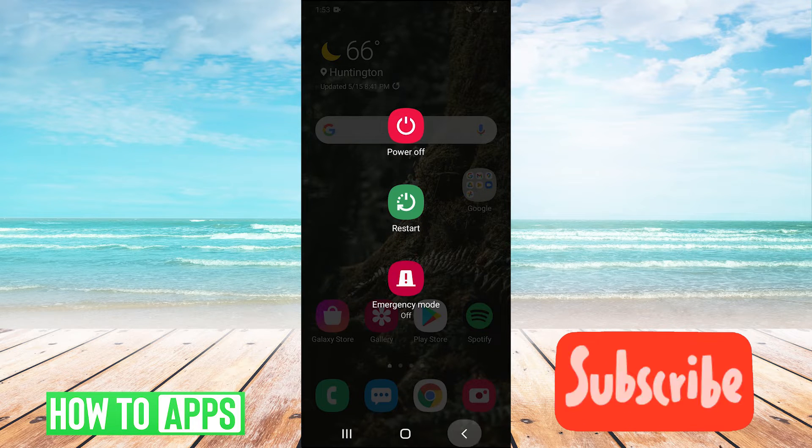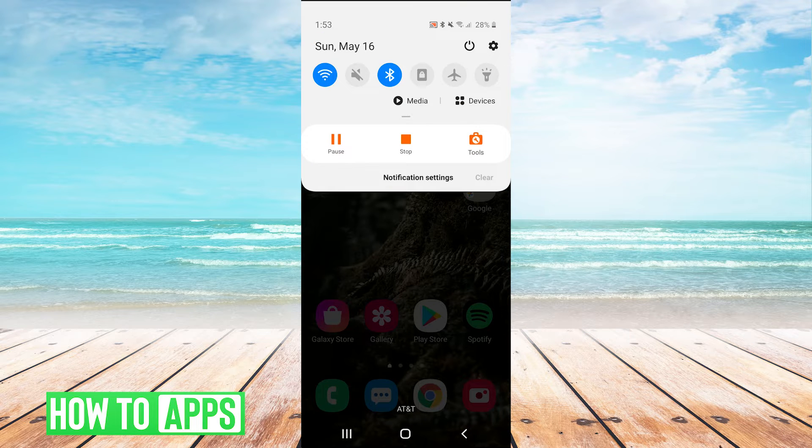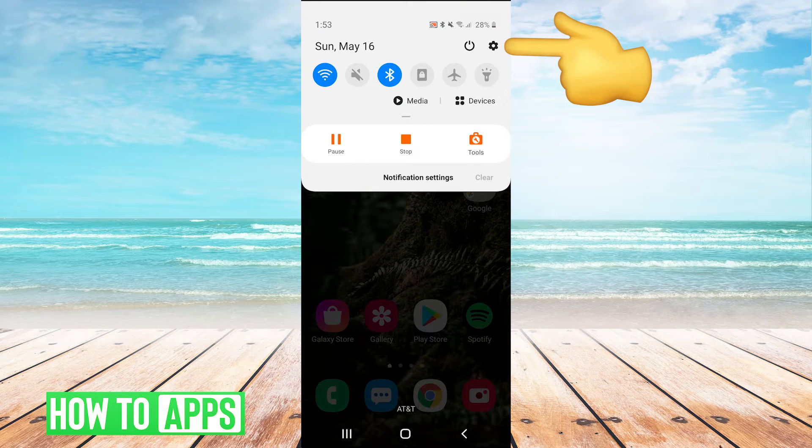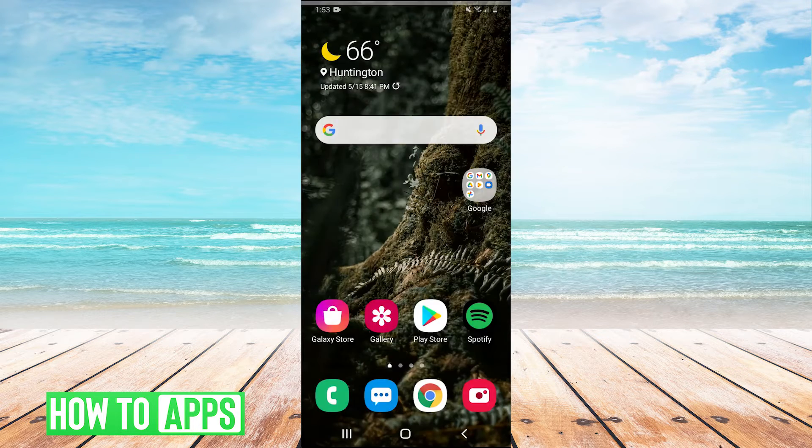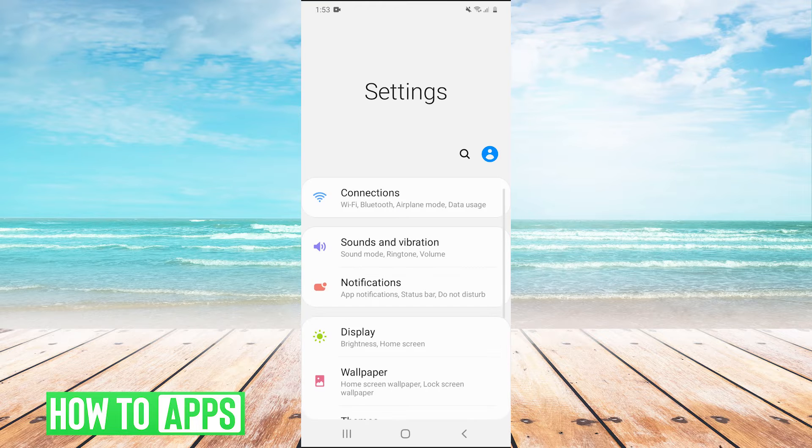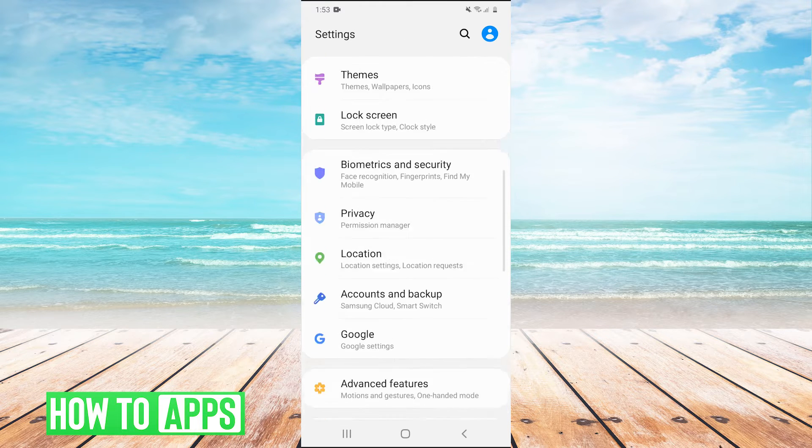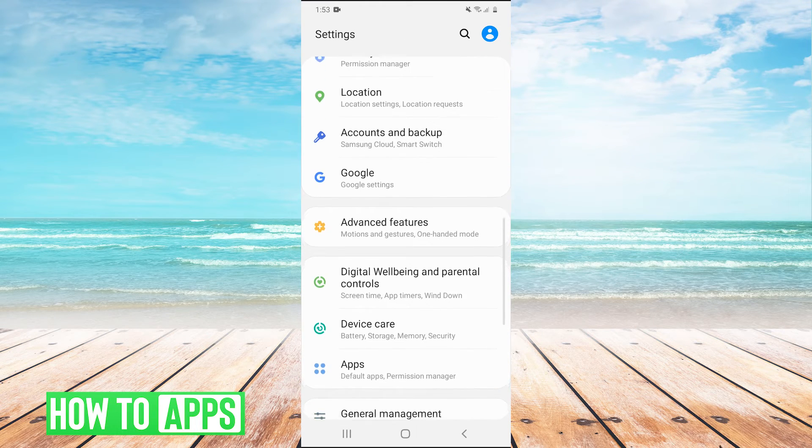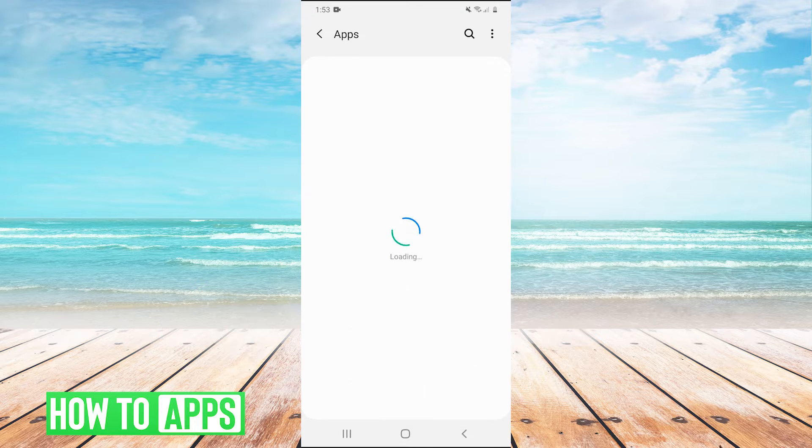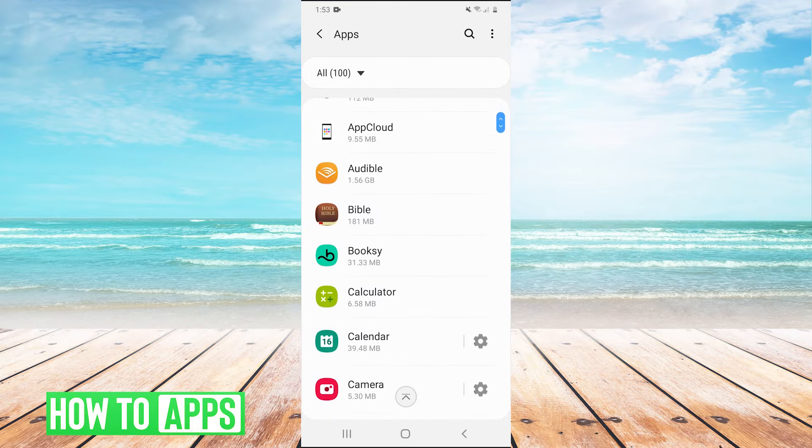The next thing you can do is pull down your drop down menu and in the top right, hit the gear to go into your settings. And then we're going to scroll down to apps, go into apps, and then find the app that is crashing on you.